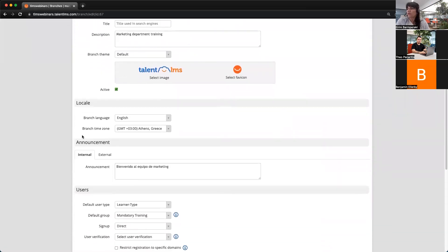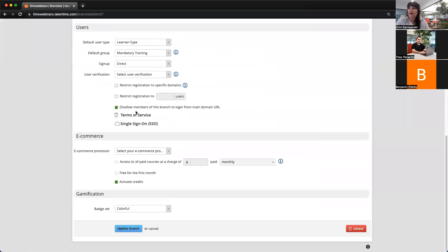If I go all the way down, we have this setting here: 'Disallow members of this branch to log in from the main domain URL.' Once you have this setting checked, the members of this branch — branch admins included — cannot sign in through your main portal. Even if they try to, they will get a message on screen and will be instructed to log in through the branch URL. So the branch admins will have access to the branch people's reports, assignments, their profiles, and so on, and can manage their teams more effectively.